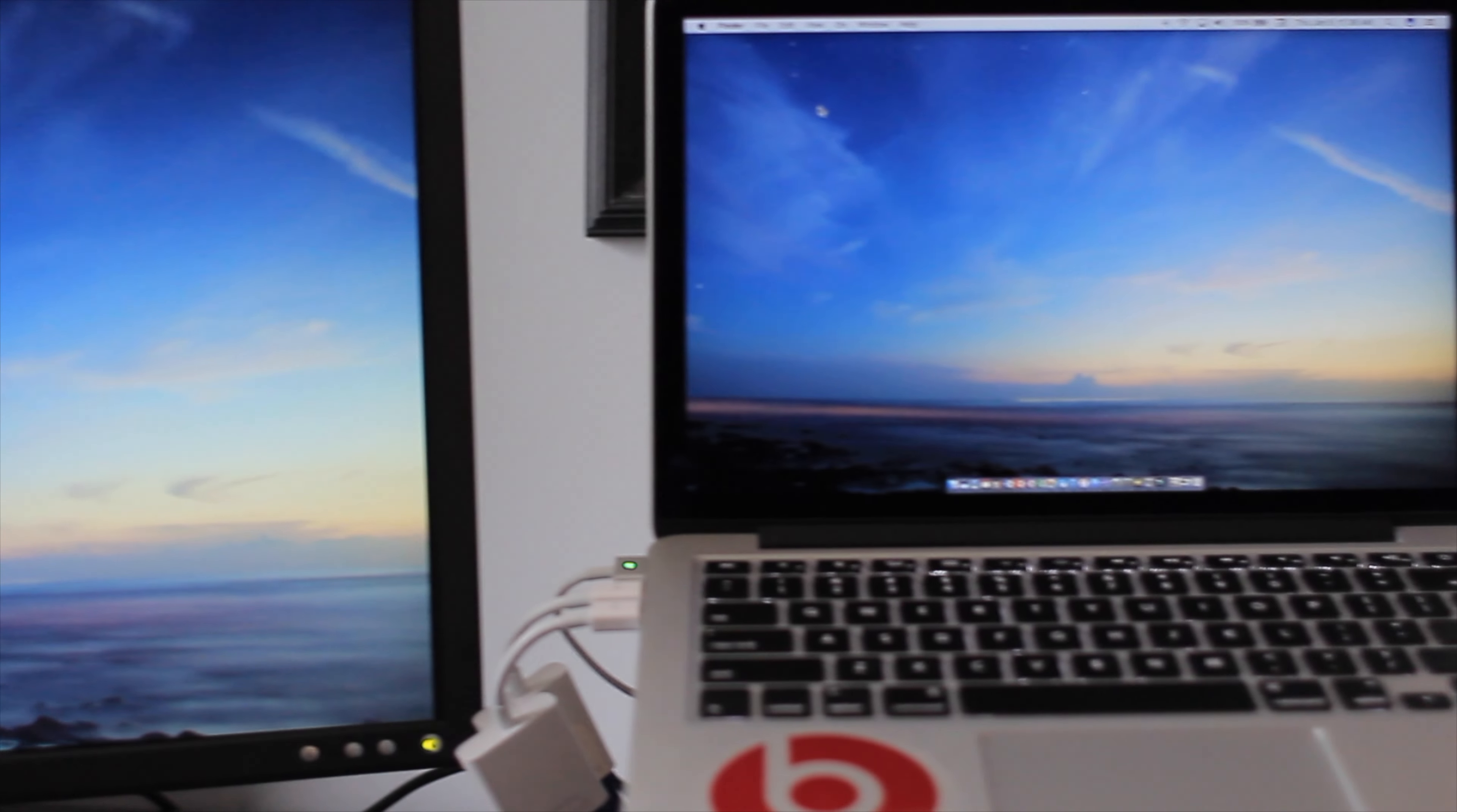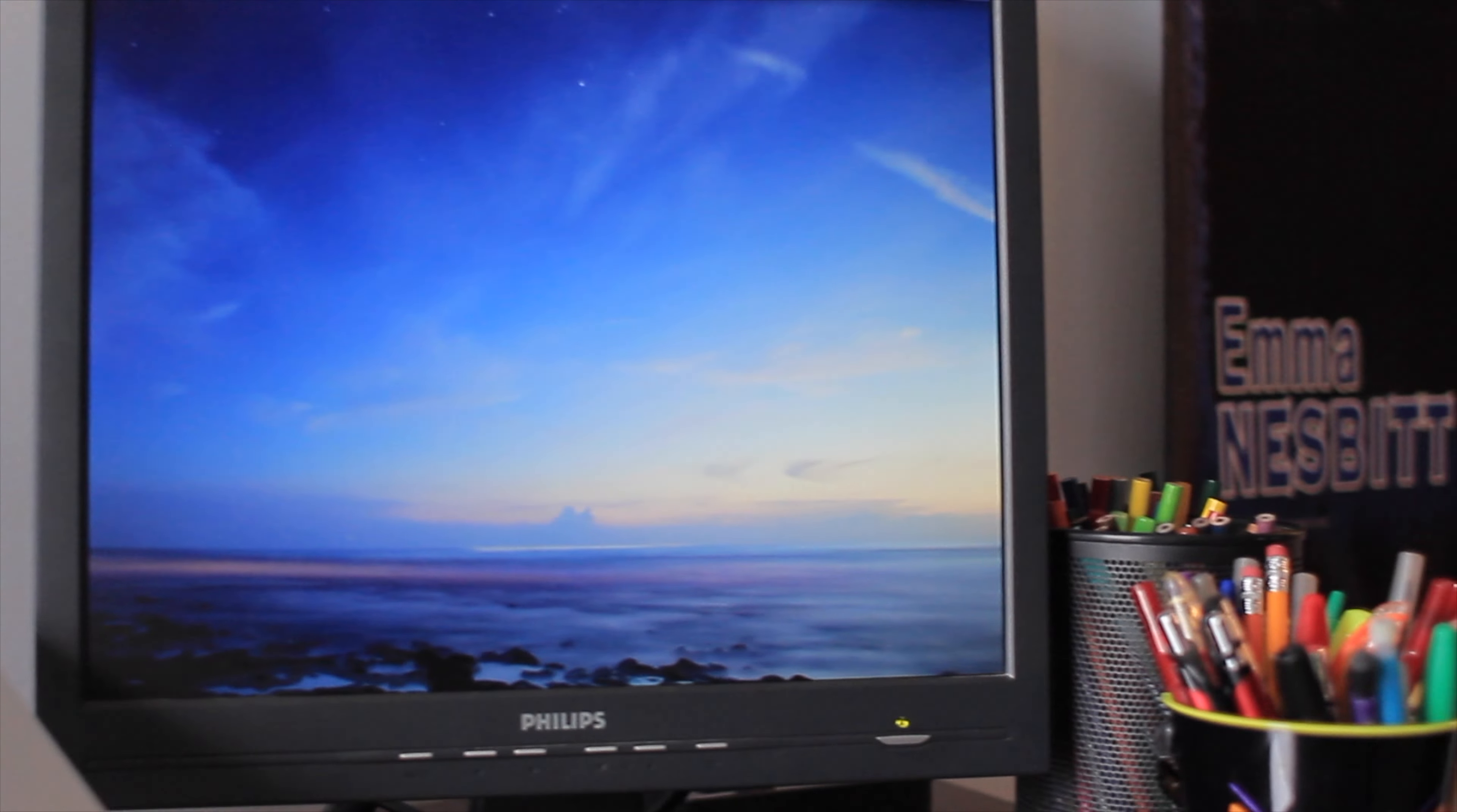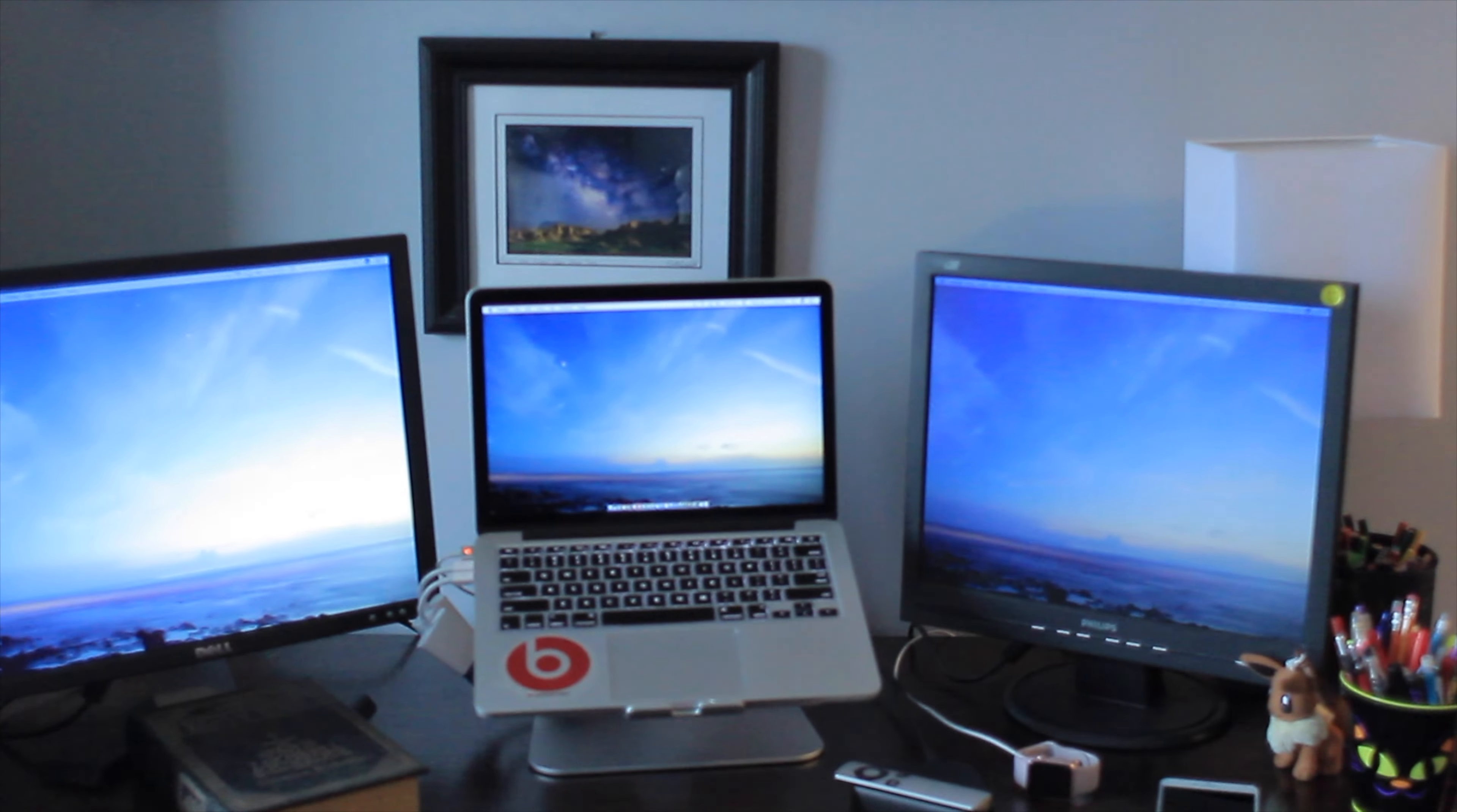Why hello! I am Emma and thank you for joining me as I present to you my college desk tour.